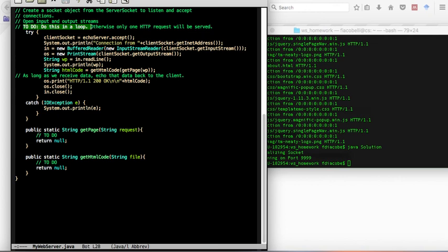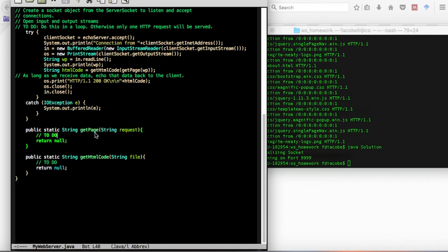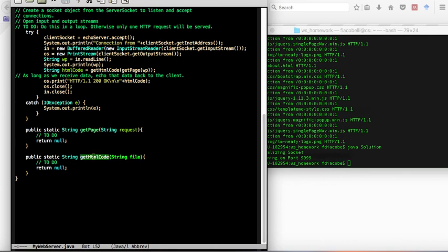And then the other two tasks for you will be to code this get page, which will basically strip the page name from the big HTTP request and get HTML code, which will actually go get the page set in question and return, as one string, return the HTML code in it.